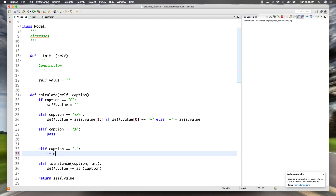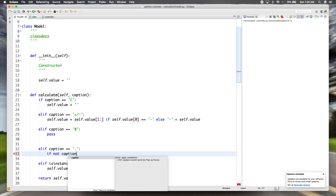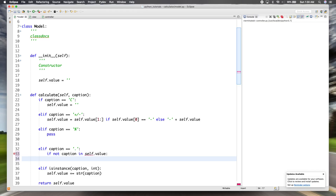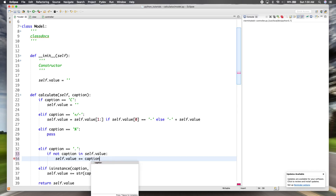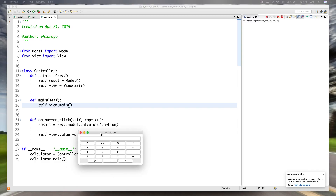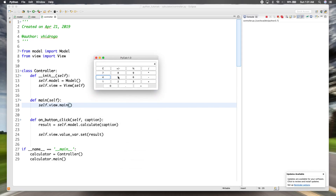We'll check if there's not already a decimal in the value. If not, we'll add the decimal to the end of the value. Testing it out: if we press the decimal again you can see it doesn't add another one, which is what we want. So 14, 45.5 — they can add a decimal but not a second one.